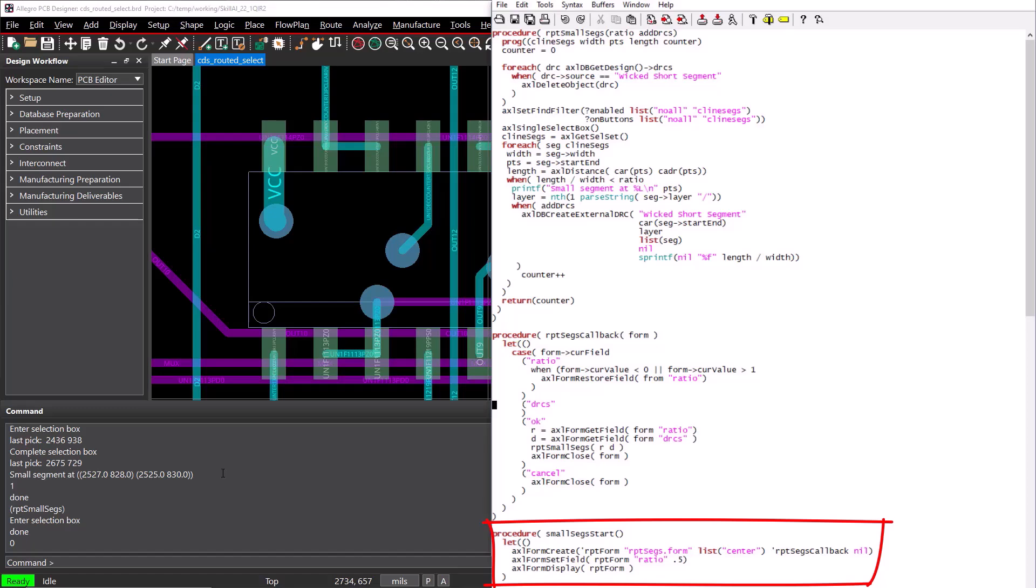Before we display the form, we can set a default value for the ratio field using the AxleFormSetField command. Now, when the SmallSegStart function is run, the form is created, the form is displayed, and the callback function will run every time the user changes a field in the form.